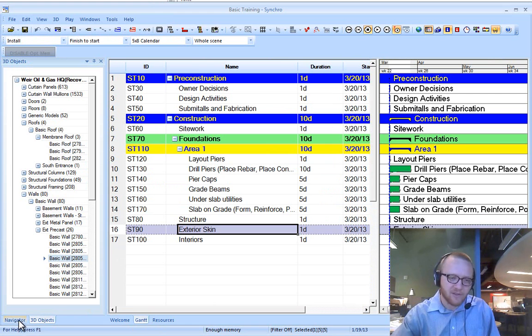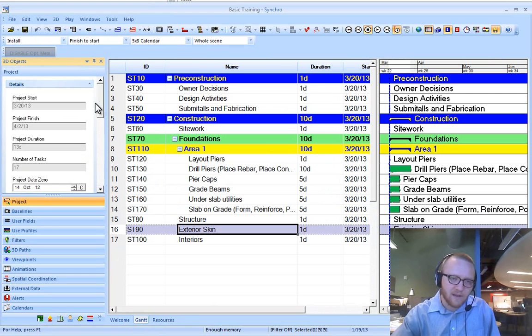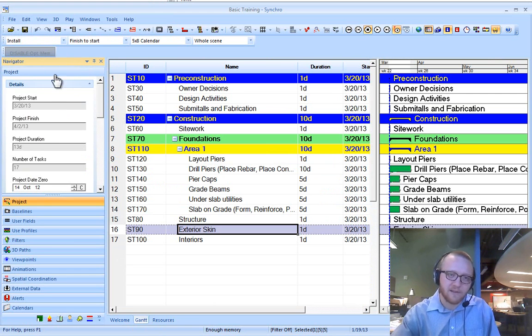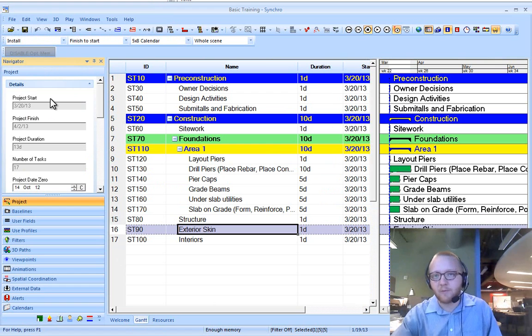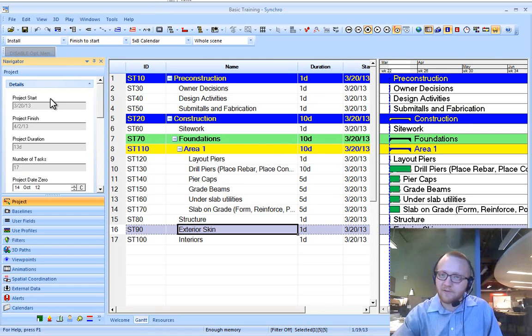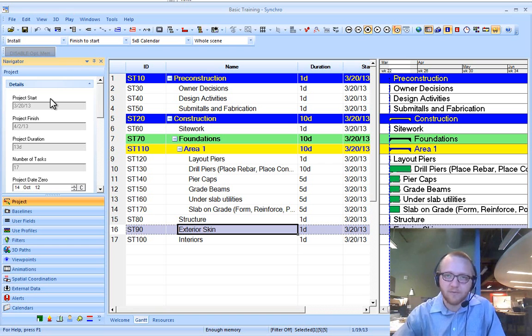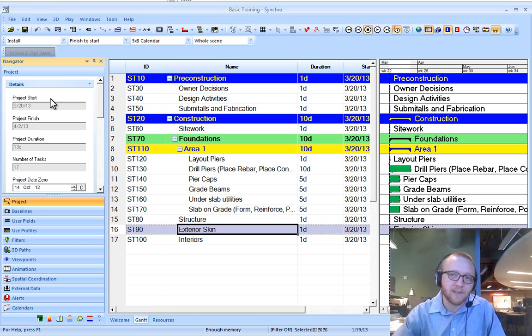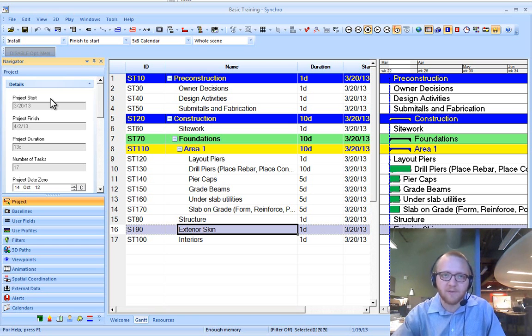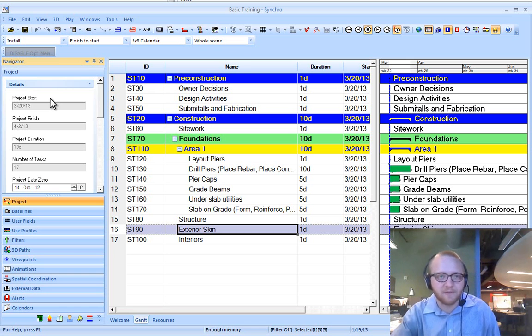You may have additional tabs over here in your navigator that you can X out of so that you only have navigator. If you want to do 4D scheduling and linking your schedules to models, then you will need to have the 3D objects available. Those will be in subsequent videos.